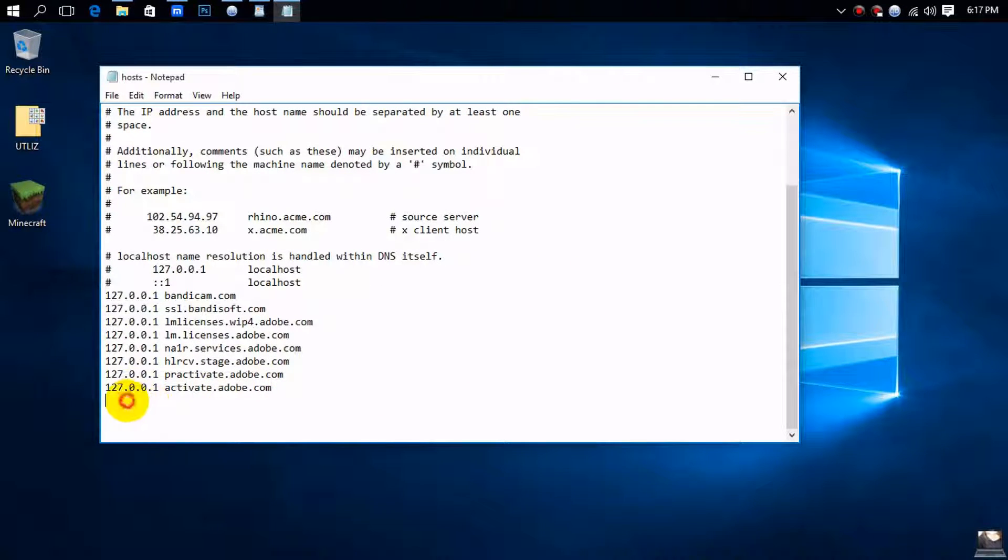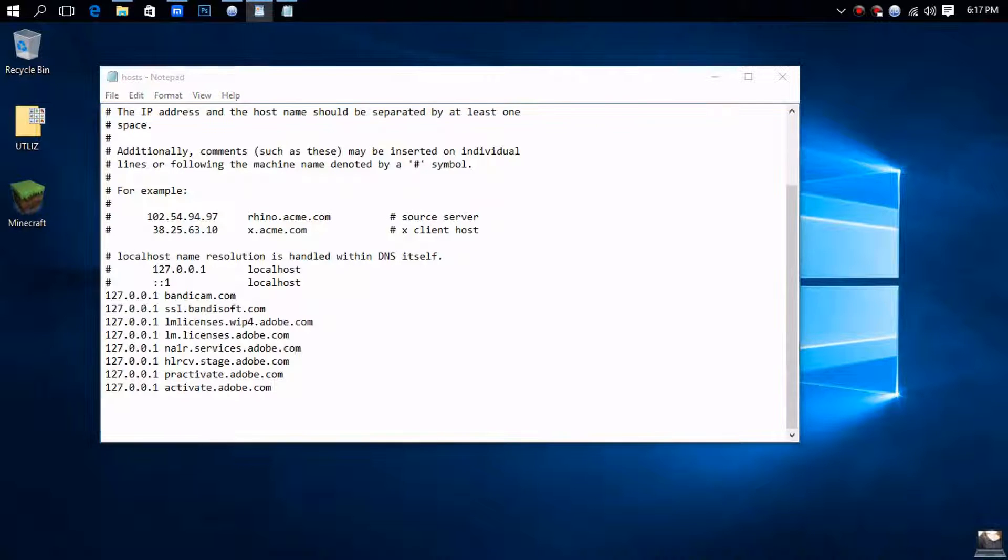I have provided a link in the description that has all these domains listed, so you don't have to pause the video and try to type it all out.